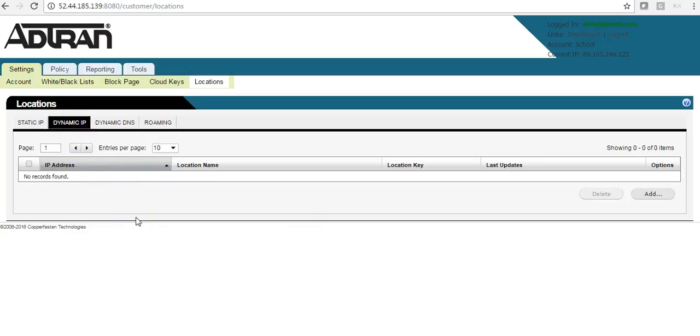If it is a dynamic IP address, you add it here. And you also must add a small agent within the network. This will keep the IP address up to date with AdTran ProCloud.